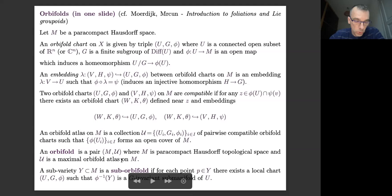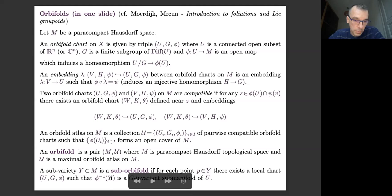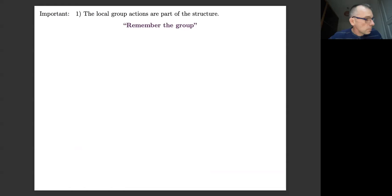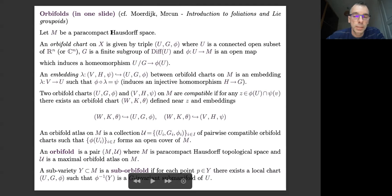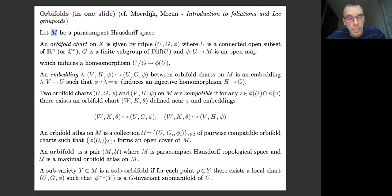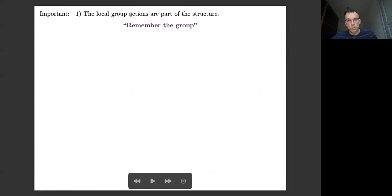Once you have an orbifold, you can define a sub-orbifold as given by some subset Y of M such that on each local chart (U, G, H), the preimage of Y is a G-invariant submanifold of U. The local group actions are part of the structure and should be taken into account, not only the underlying manifold itself.